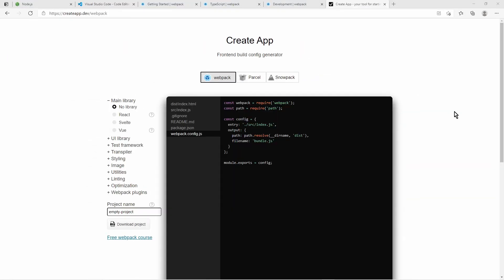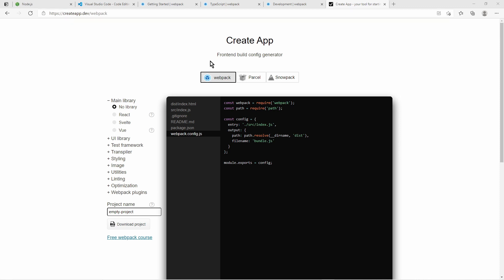So that was a lot of manual copy pasting and creating files. But there is some relief for that. In this web page here createappdev webpack, it is a tool to generate a project for you. You make sure to select webpack here.